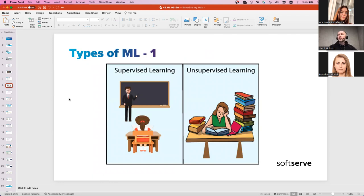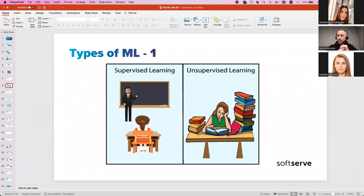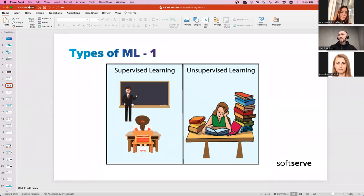Machine learning falls into two types: supervised learning and unsupervised learning. By the way — question to the audience: was the game we just played more like supervised or unsupervised learning? The chat says supervised — and you're right. Supervised learning has pre-categorized data used for predictions. Unsupervised learning is used when data is unlabeled and is used to find patterns and structures.